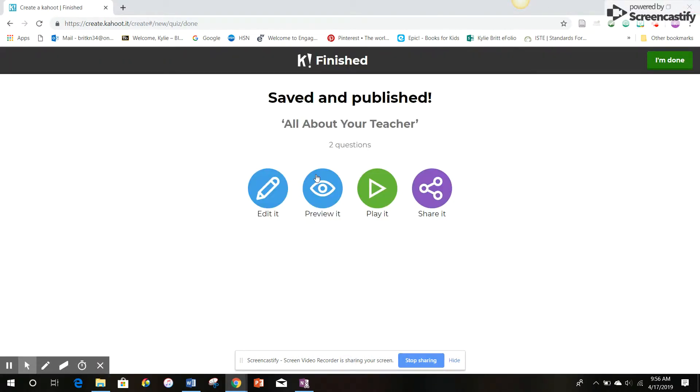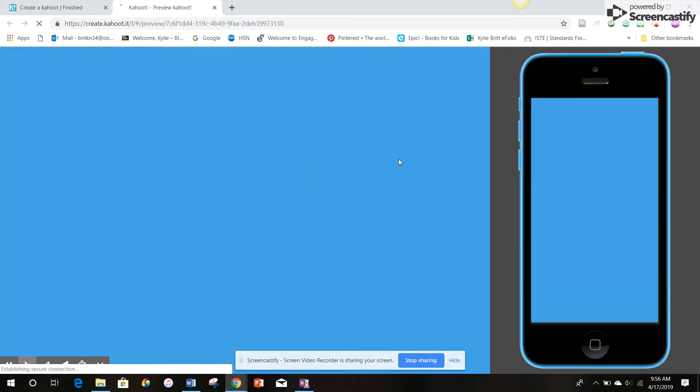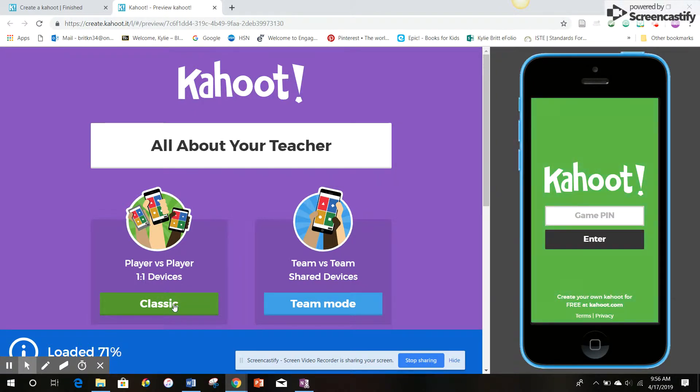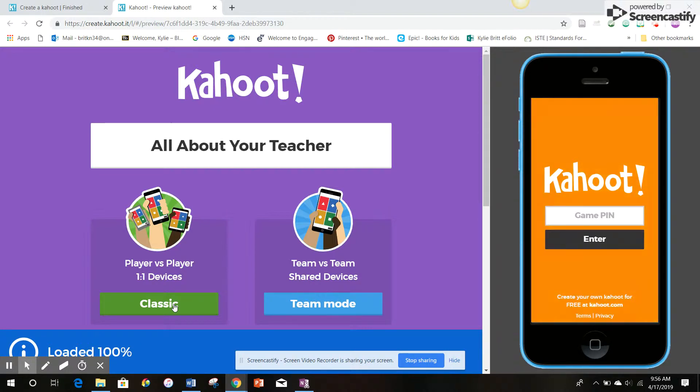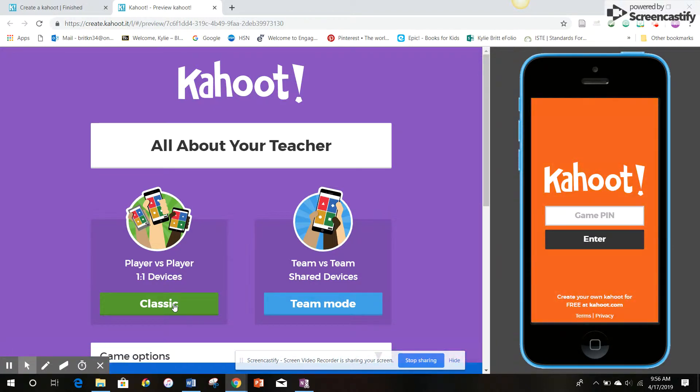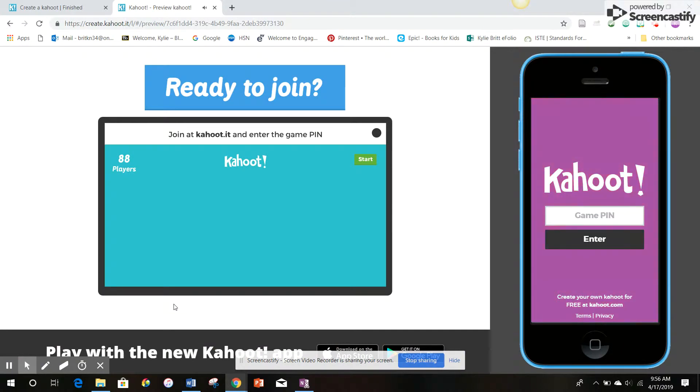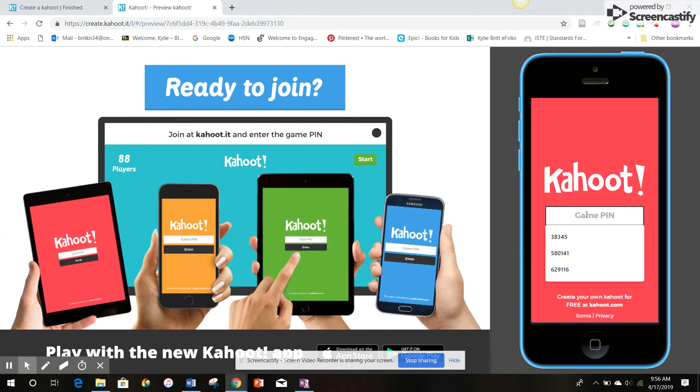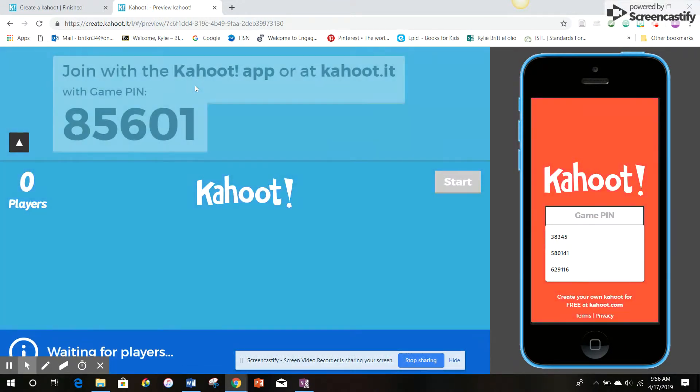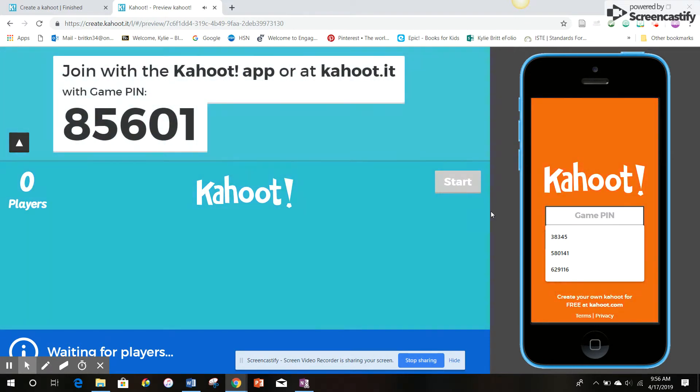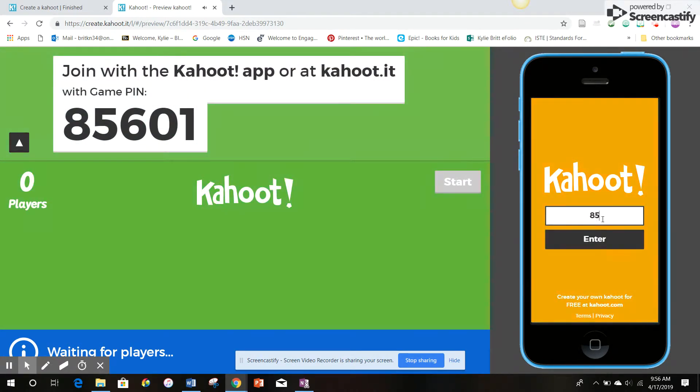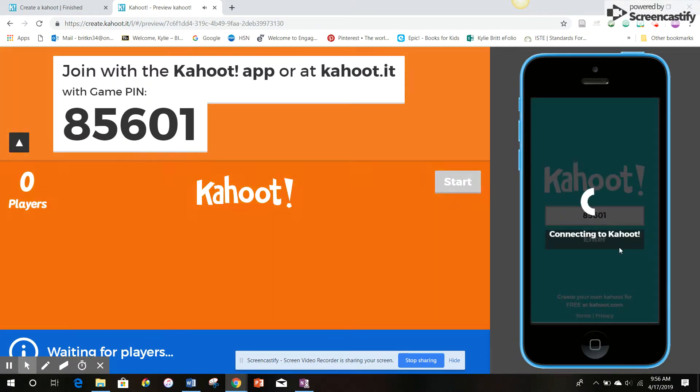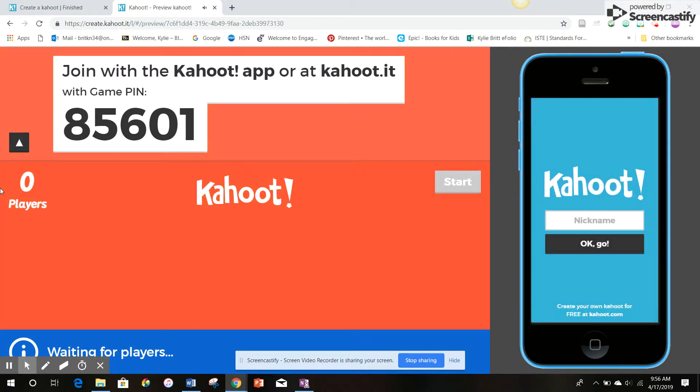Now I'm going to preview it to show you how to play the game. So we're going to click the classic where we would use one-to-one devices. On the left side of the screen, you see what would be projected onto your smart board or projector. And on the right, you see what the students would have on their mobile devices. It will provide us with a pin. Right there. And the students will enter that pin 85601 to join the game.